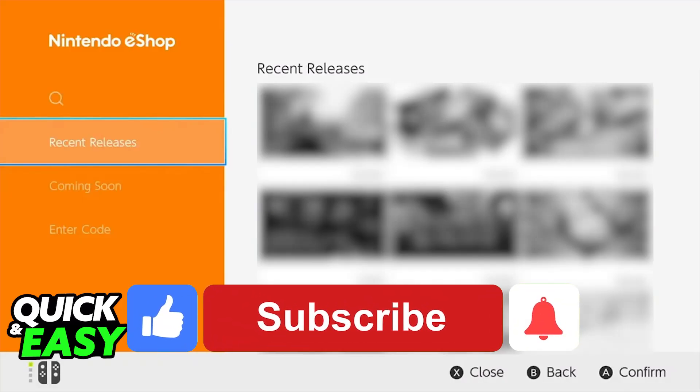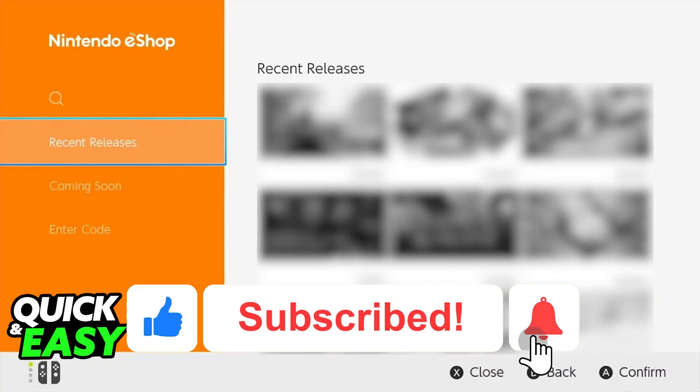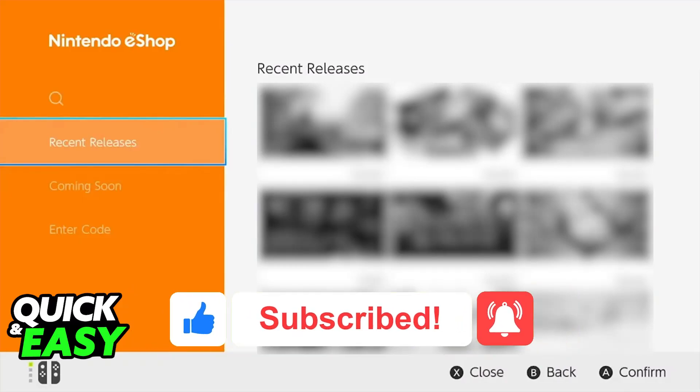If this video cleared up any questions that you had, please be sure to leave a like and subscribe for more very easy tips. Thank you for watching.